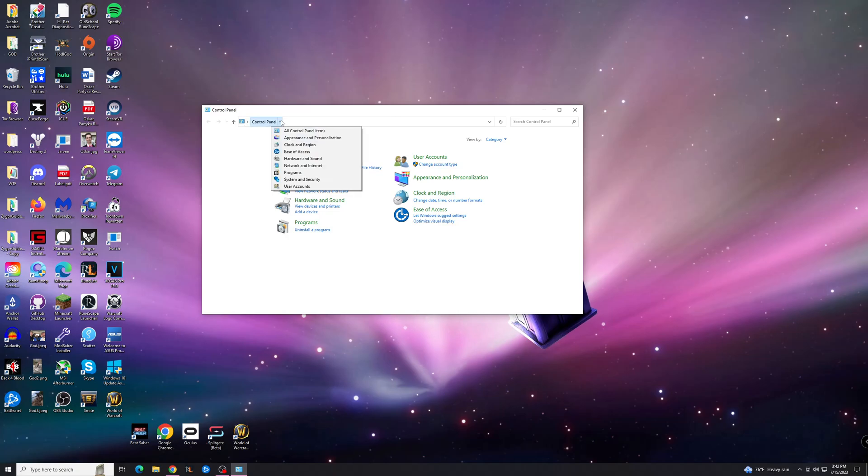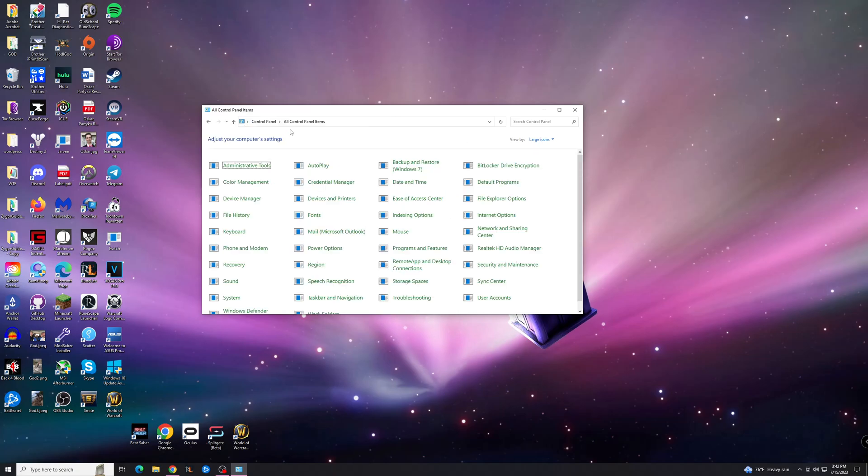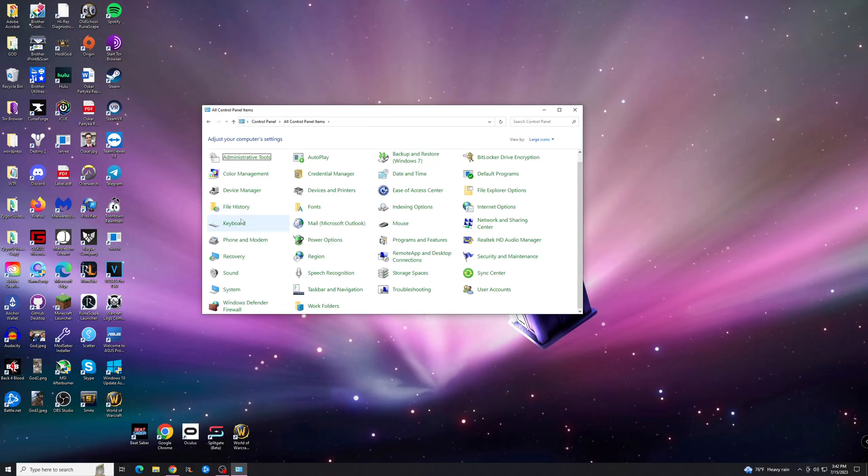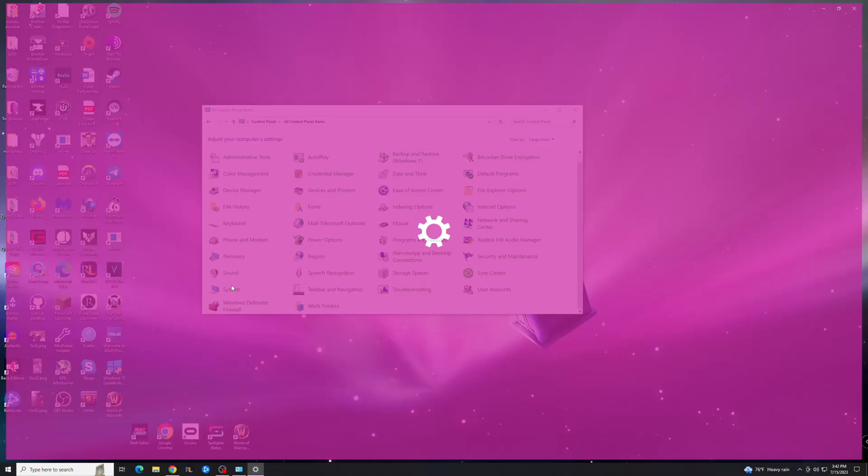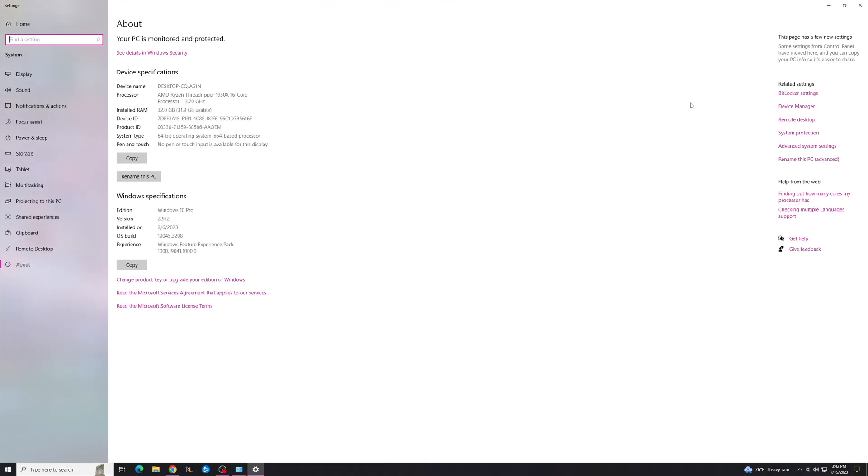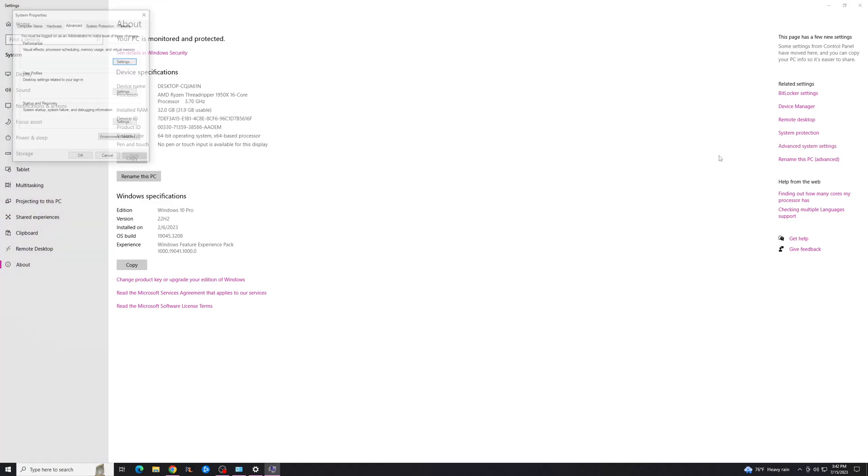Now once you get here, you're going to hit here and go to All Control Panel Items. Go down to System, and it's going to open this. On the right here you'll see Advanced System Settings, you're going to want to click that.